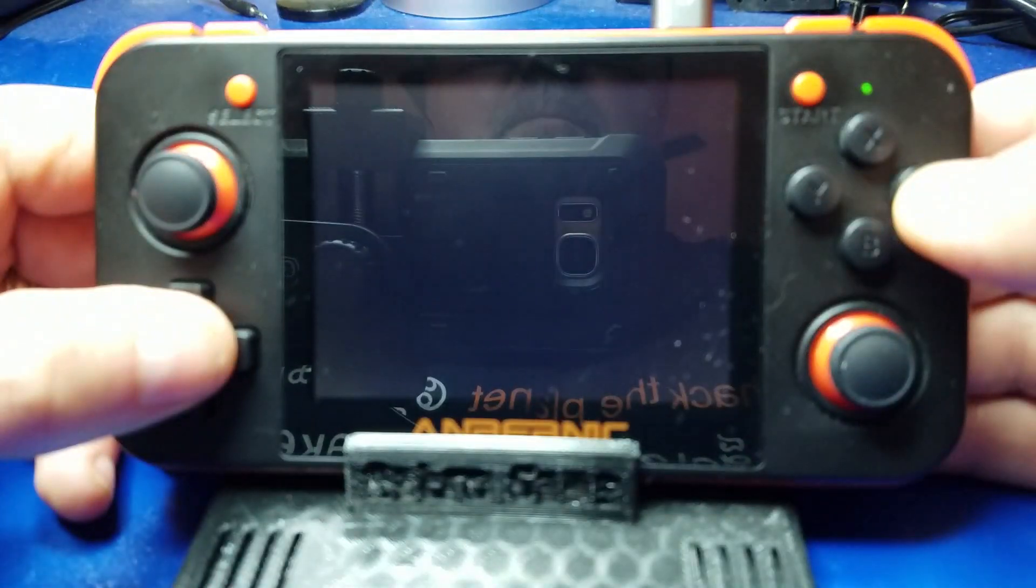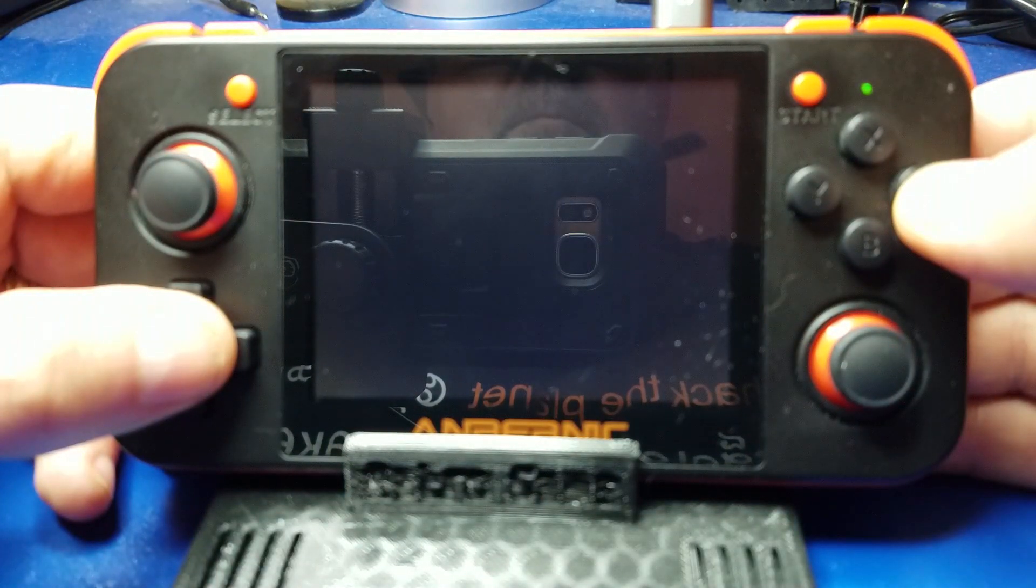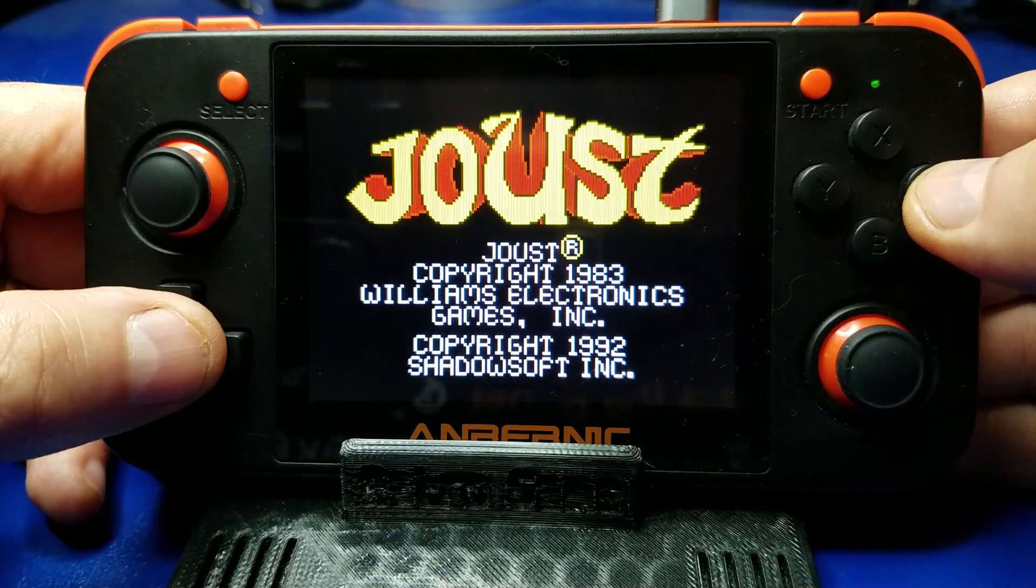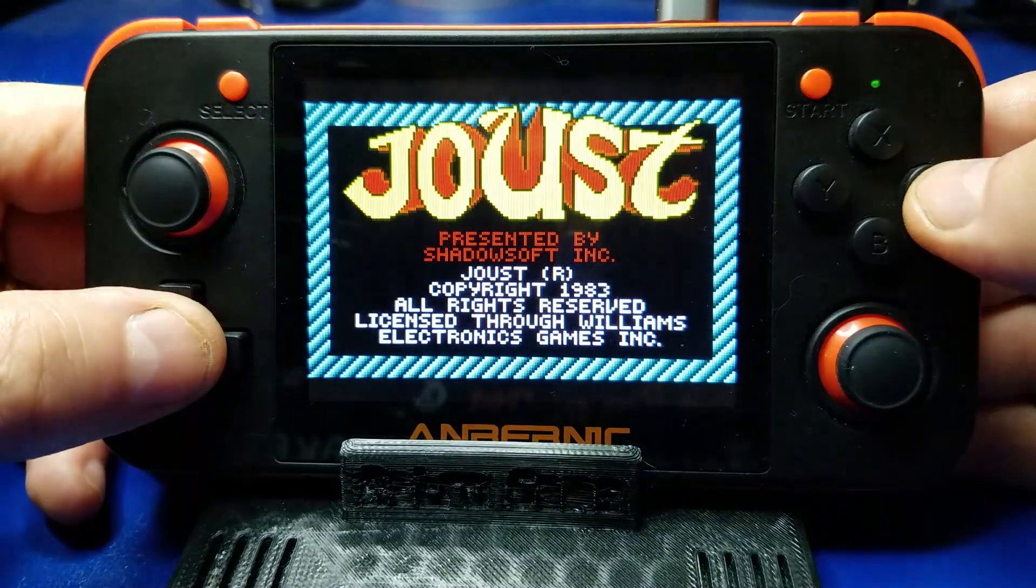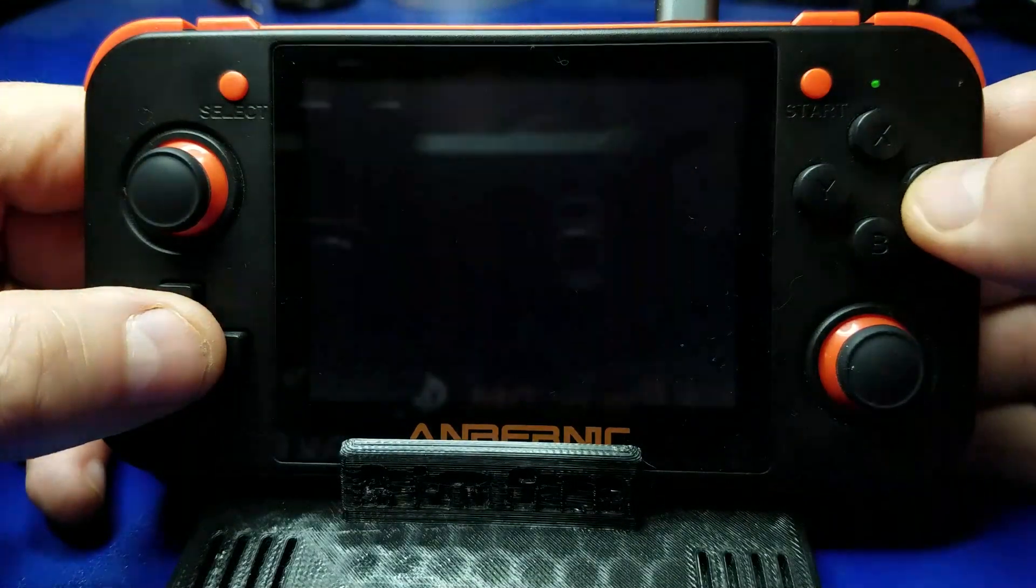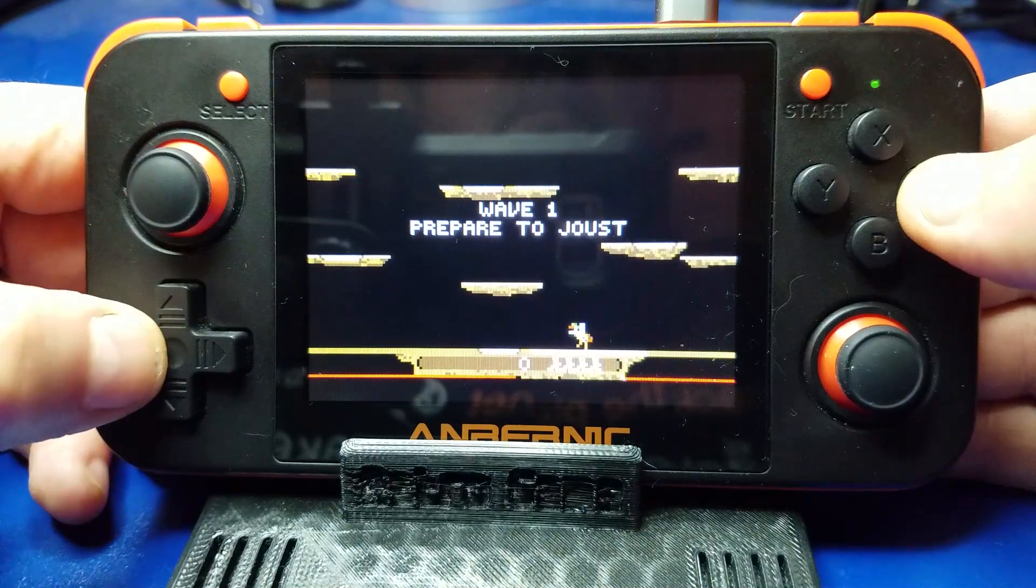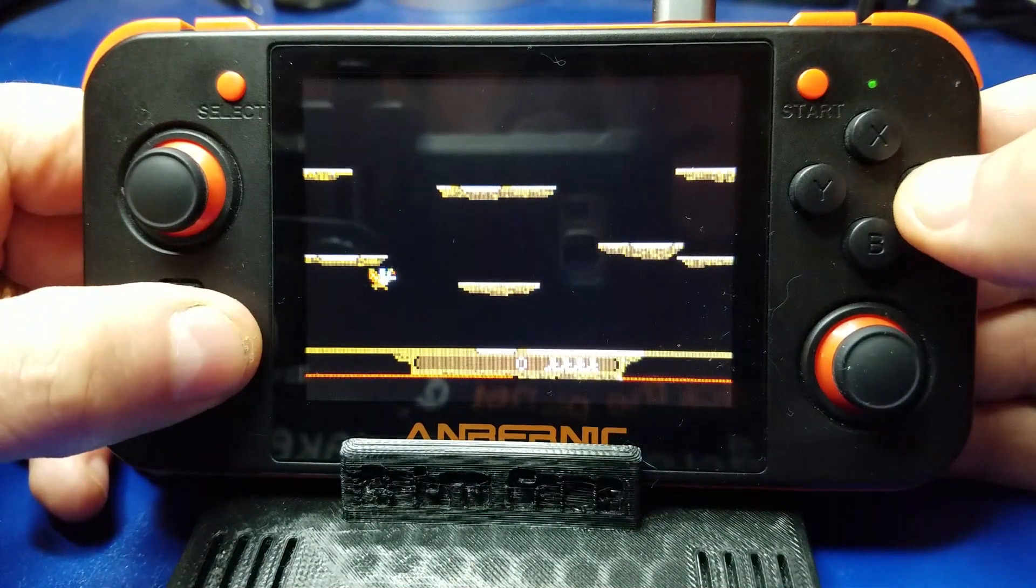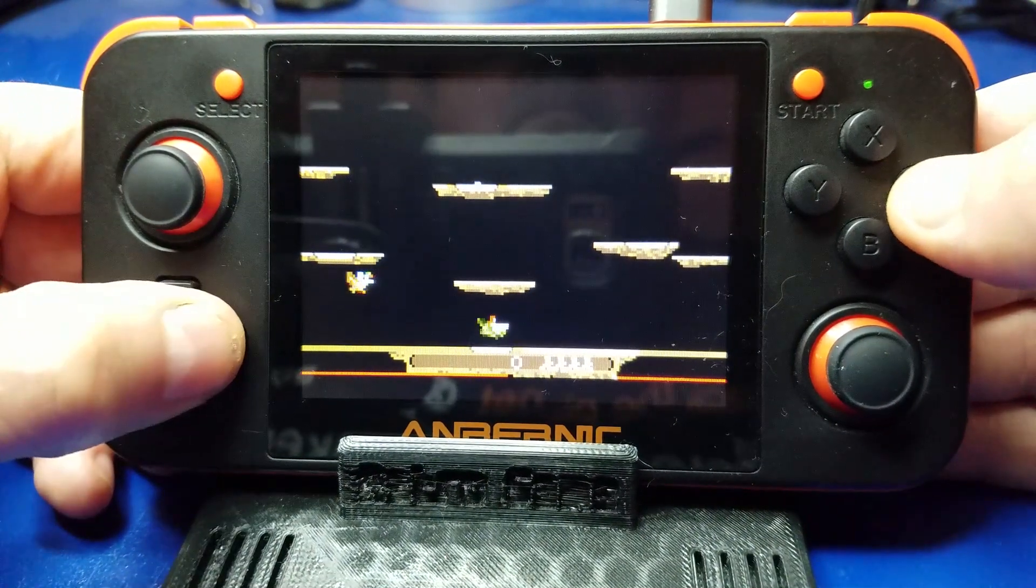Alright, so let's try another game. Joust. One of my favorites. I didn't say I was good at it. Just one of my favorites.